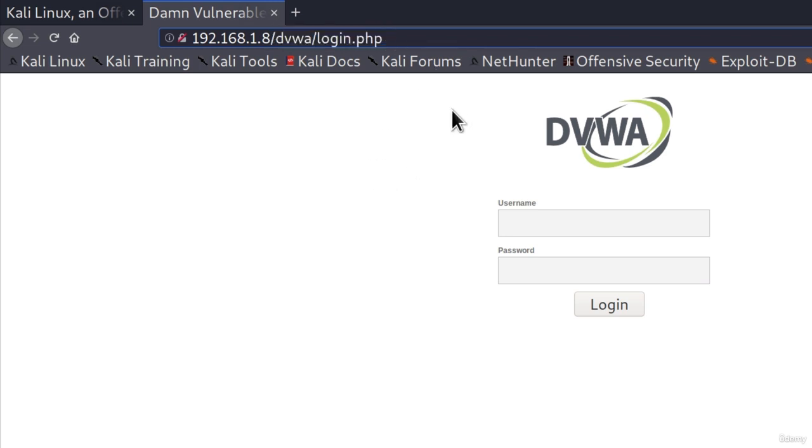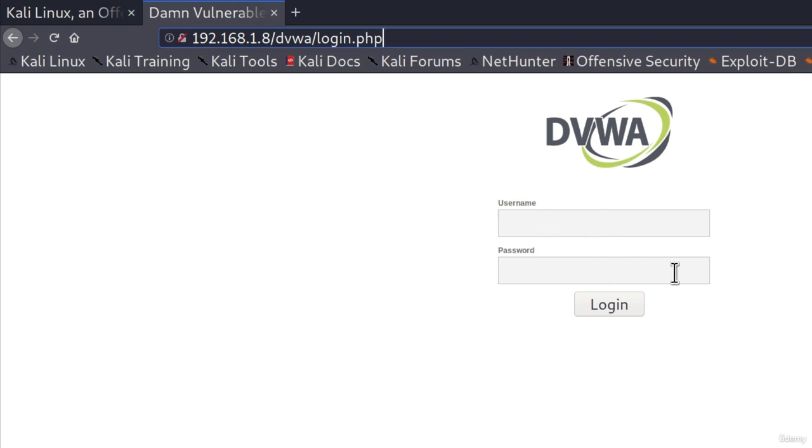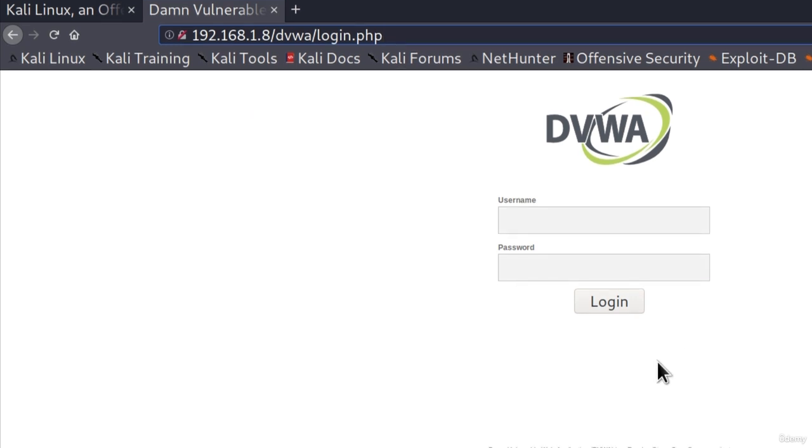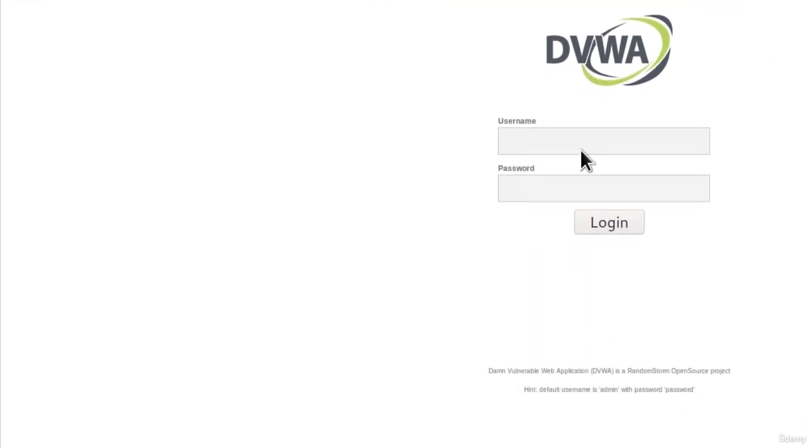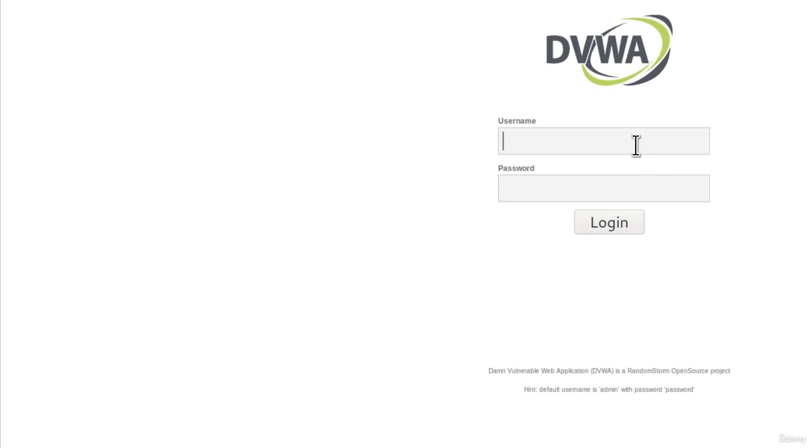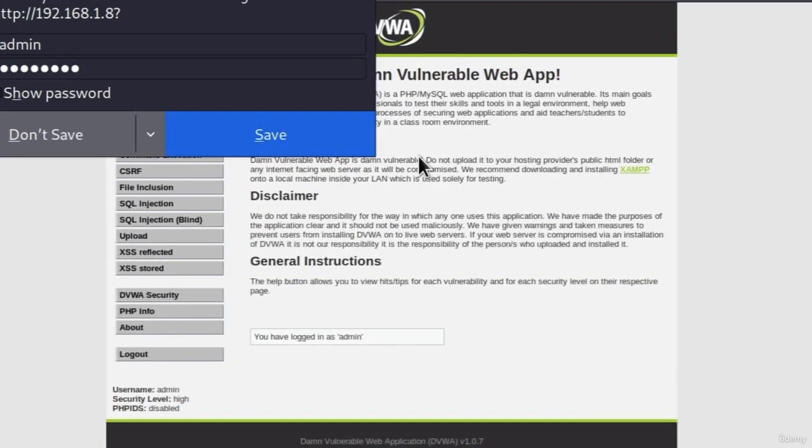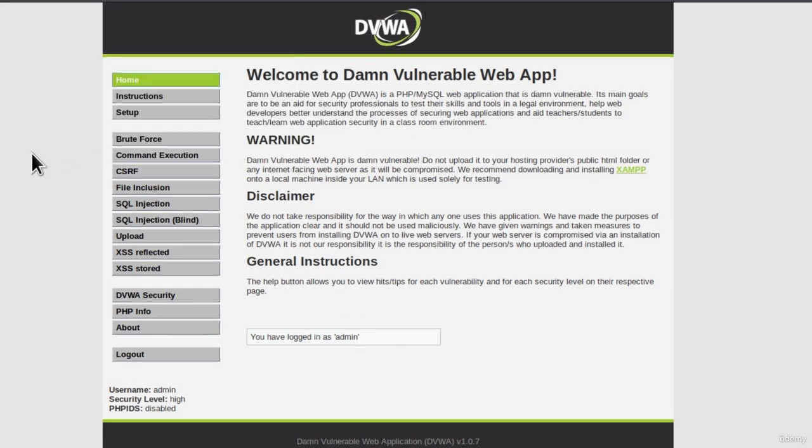And this file hosts a login form. So we got username and password to input. If we take a look at this web page a little more clearly, we can see down here that it tells us default username is admin with password password. So for now, we're not going to brute force this, we're just going to log in so we can see what we have behind this login form.